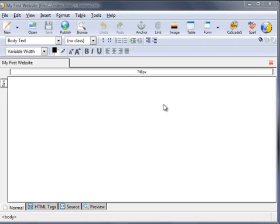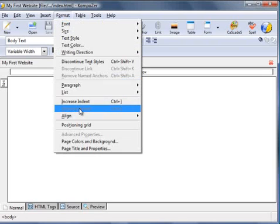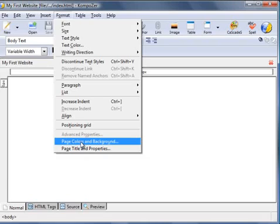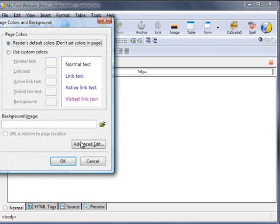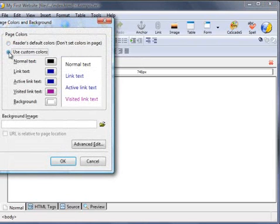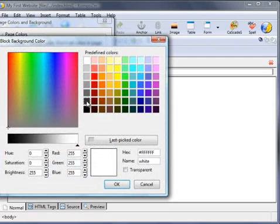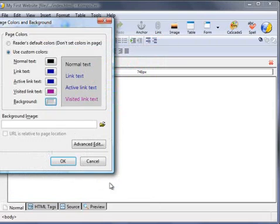Change the background from white to something else. I'm going to change it to gray. To do this, click on Format, Page Colors and Background, Use Custom Colors. You can see these are the custom colors for the background. Click on that box there, this swatch comes up. I'm going to select the gray. Okay, okay.